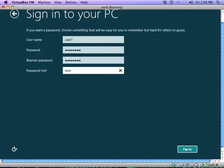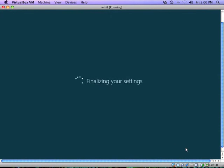Go ahead and hit finish here. And then this is actually going to take several minutes. So I'm going to pause the video, and we'll come back when the start screen loads.